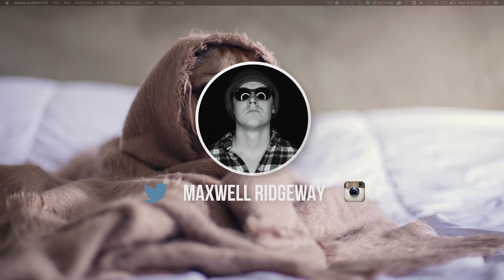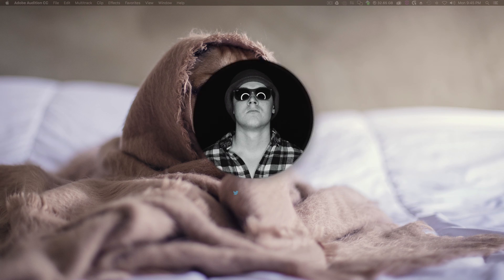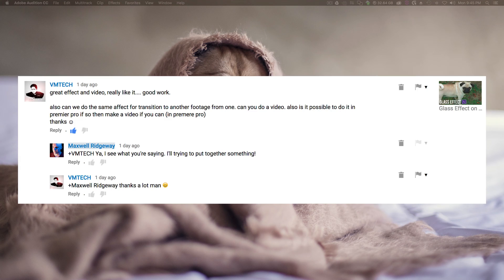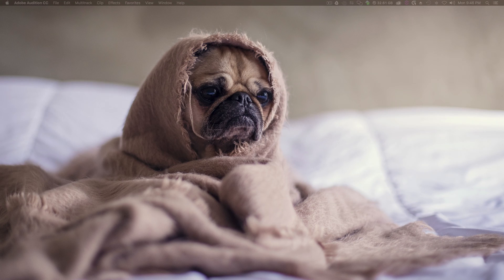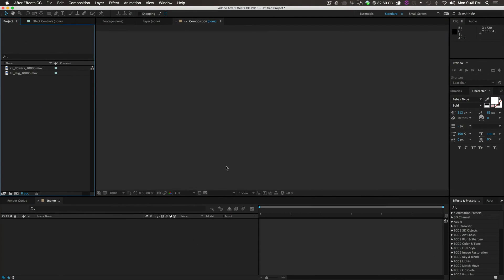What is up guys, Max here, welcome back to another tutorial. This is a follow-up to my last tutorial. VM Tech asked about doing the same effect as a transition to another footage, and also if it's possible to do it in Premiere Pro. I was like thumbs up, I see what you're saying, I'll try to put something together, so we're gonna do that.